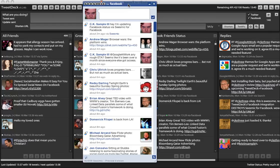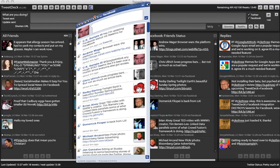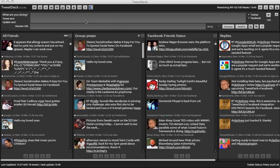But it seems like Loic was just kind of getting this out there to get it out there. There's no settings, there's no preferences, you can't turn off the audio notification, there's no threading, all this other stuff. And I think they were trying to get it out to beat this...